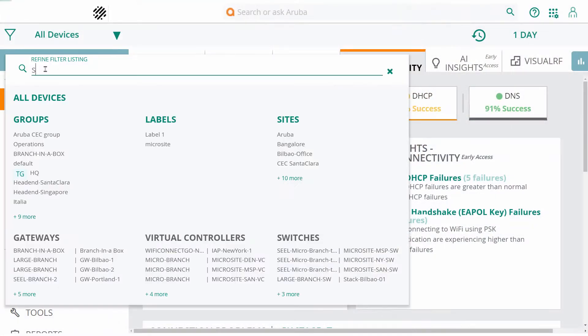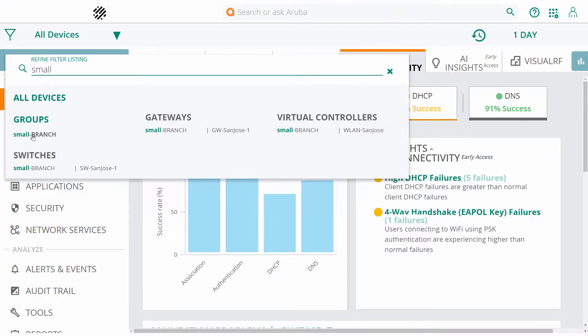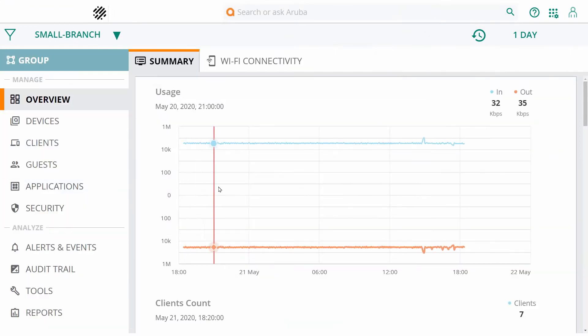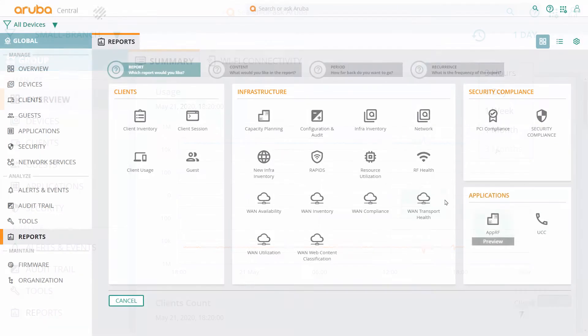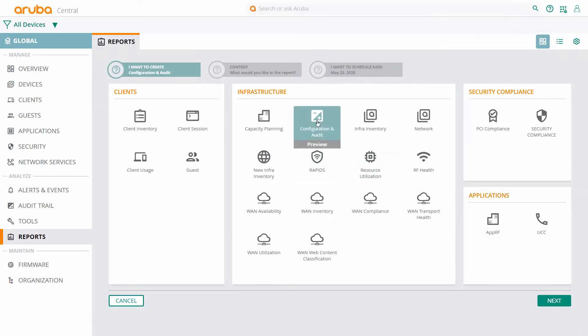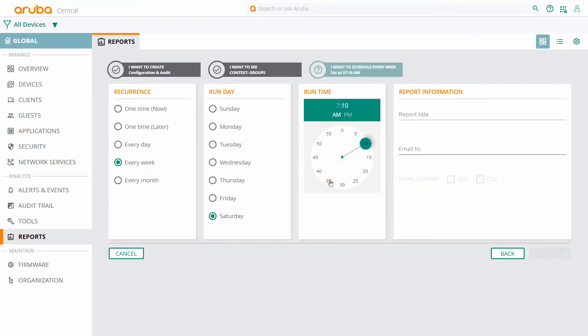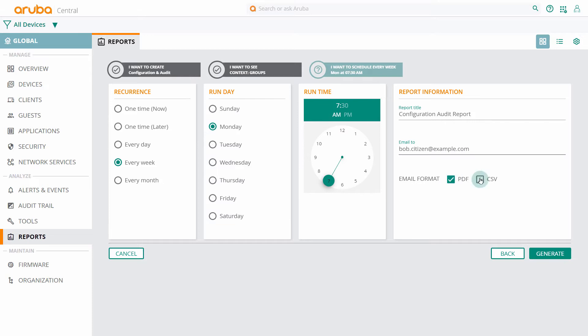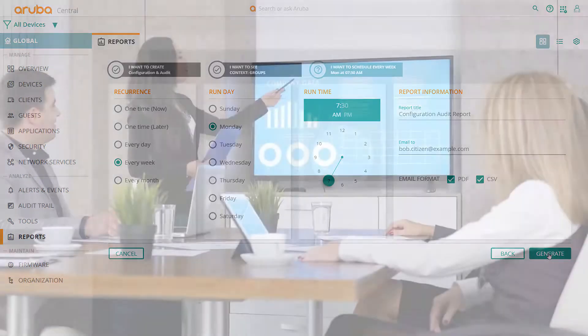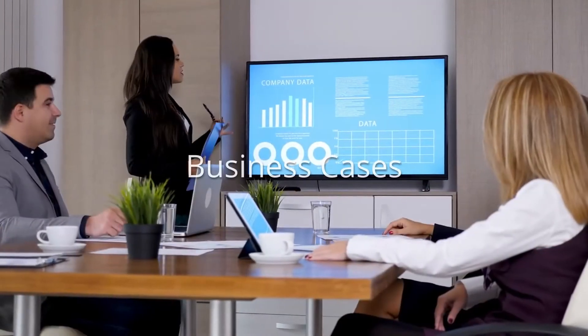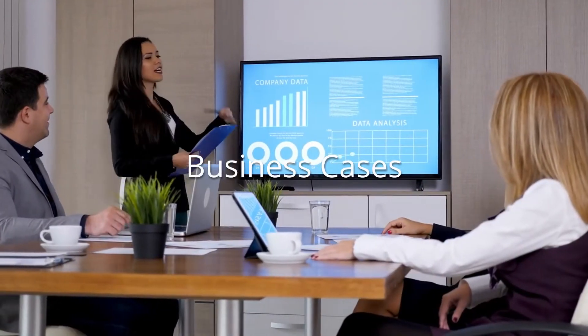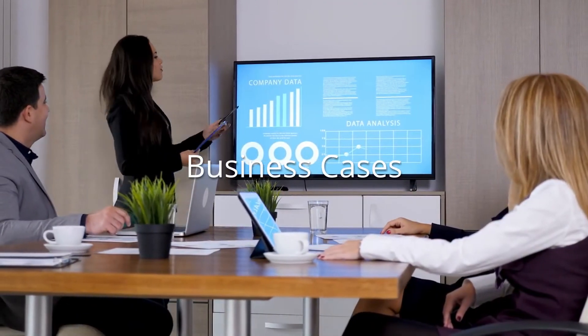Take advantage of the AI predictive insights and troubleshooting features to ensure your network is always up and running. Build and schedule custom reports for routine network management, compliance audits, and to help you create business cases and better allocate budgets.